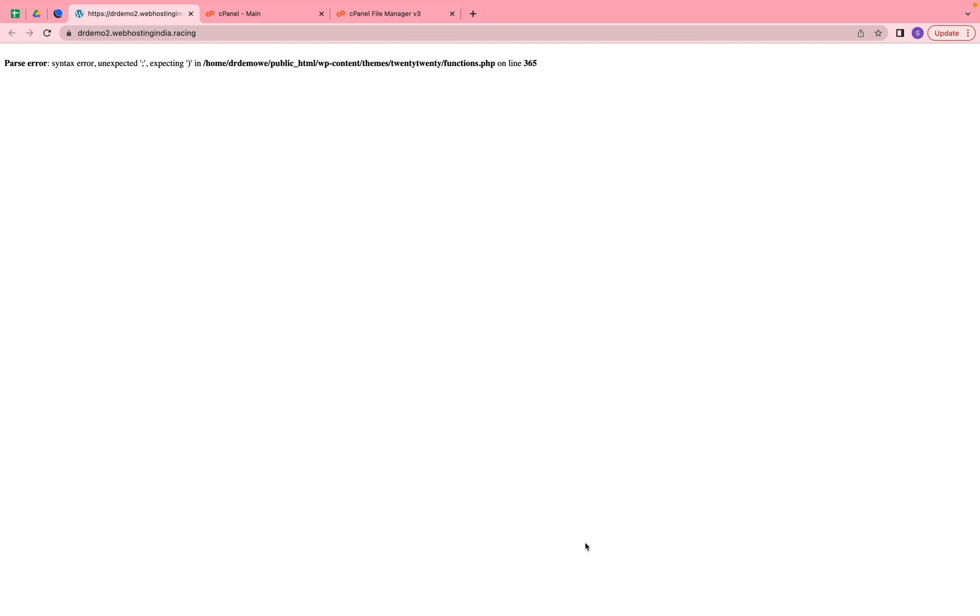In this video, we're going to discuss how you can fix the parse errors and text error inspected. If you're getting this error, I'm going to tell you exactly how you can solve this problem.